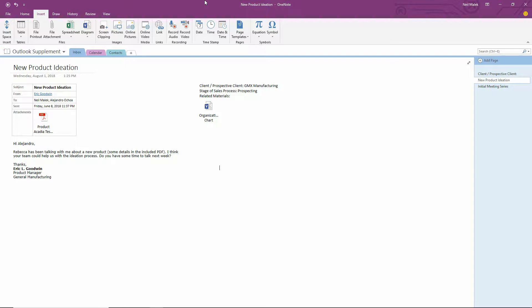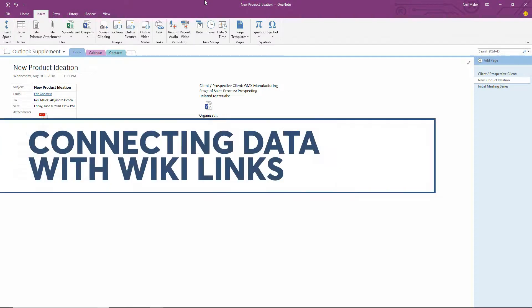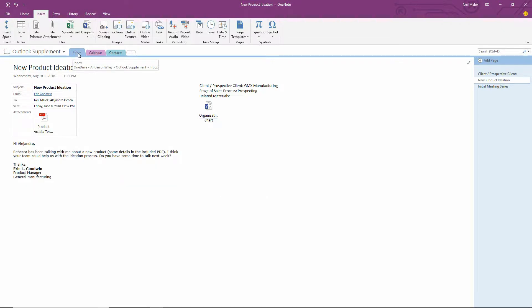And in today's video, I want to expand on yesterday's video about connecting Outlook to OneNote. If you didn't see yesterday's video, go ahead and click the link up above now. Now let's move forward.